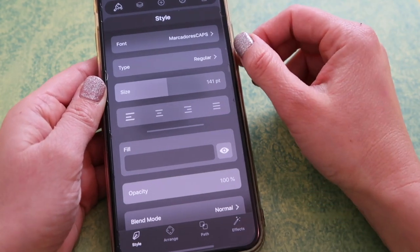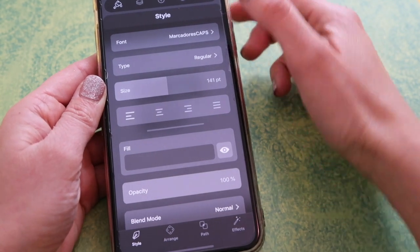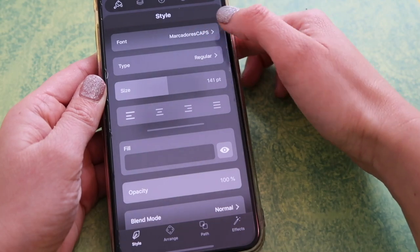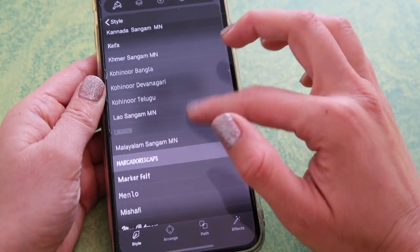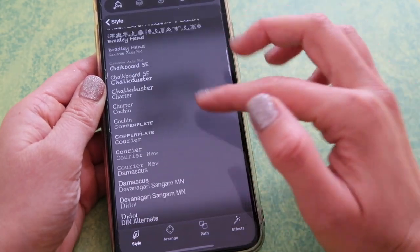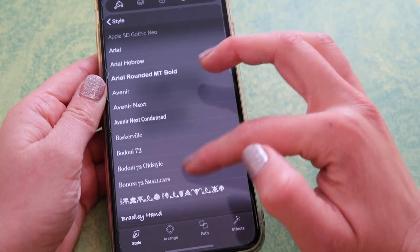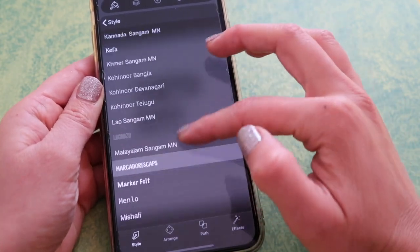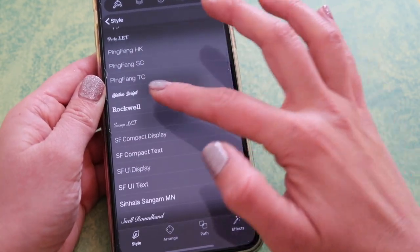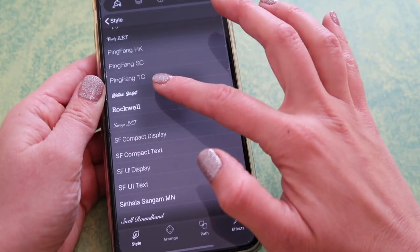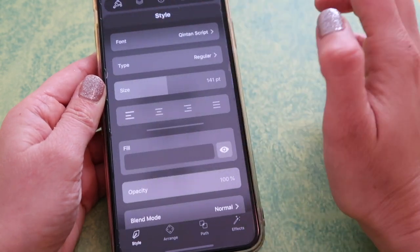You will have a ton of different options — as you can see it says 'font', and I have Marcadores Caps selected, which by the way you can get this font for free from the Facebook group, so make sure to visit if you want to download it. Tap there and you have all of the fonts installed on your iPhone available, which is pretty cool. Pick any one that you like — let's pick this one — and go back.